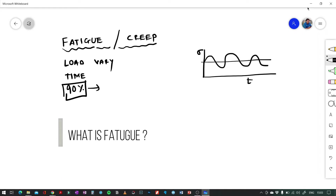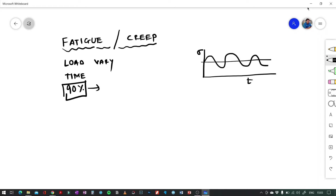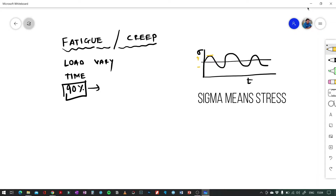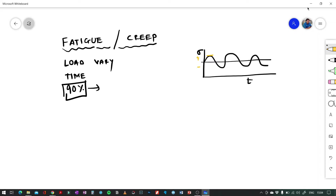What happens in fatigue failure is the load on a component at a certain level or at a certain position is varying with time. As the time changes, the load also varies due to the cyclic loading which is happening. The sigma value is going from positive to negative — we can say it as a load reversal.